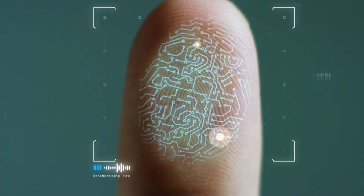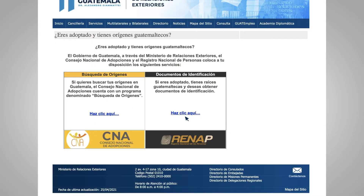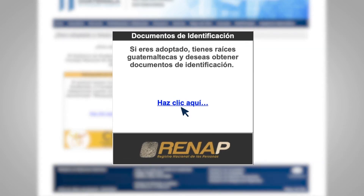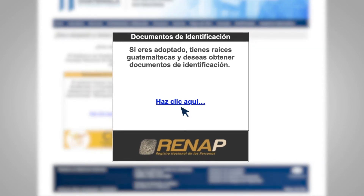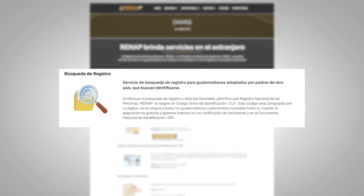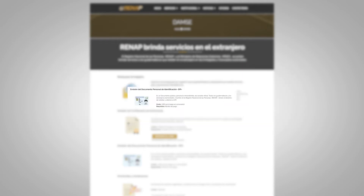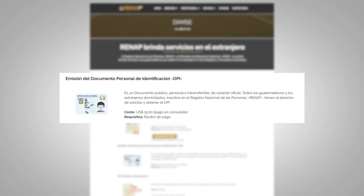If you need to request documents or register your data, you must click on the RENAP button, where the menu will be displayed for registration search, issuance of birth certificates, issuance of personal identification document (DPI), amendments, and annotations.